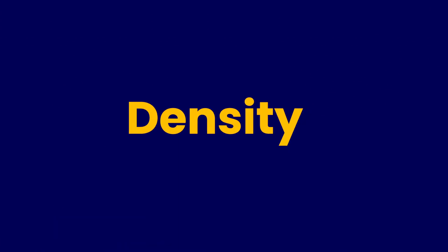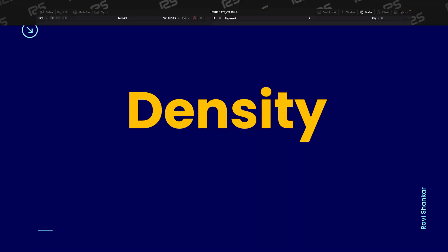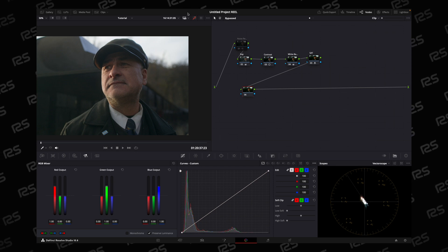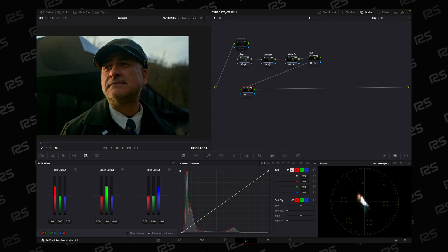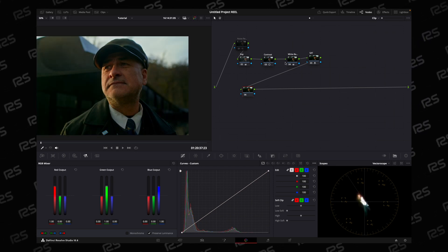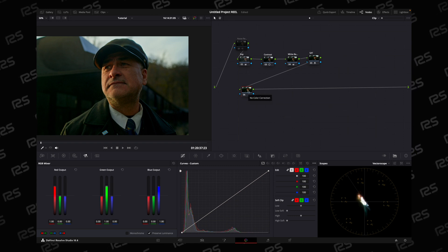Hello guys, welcome. Today we will learn how we can add density to the footage. Let's get started. Here I just set exposure, contrast, white balance, and saturation of the footage.